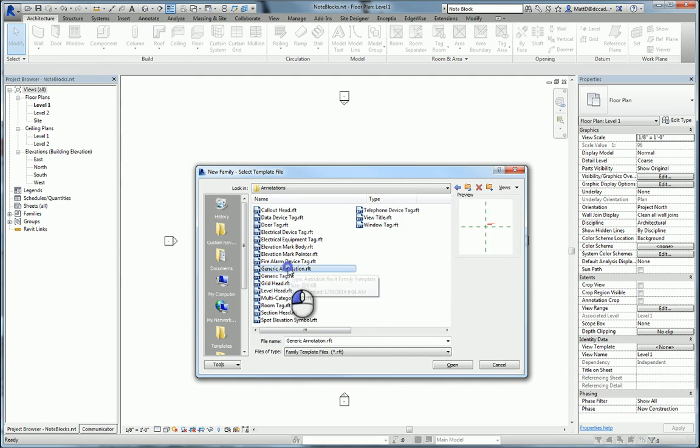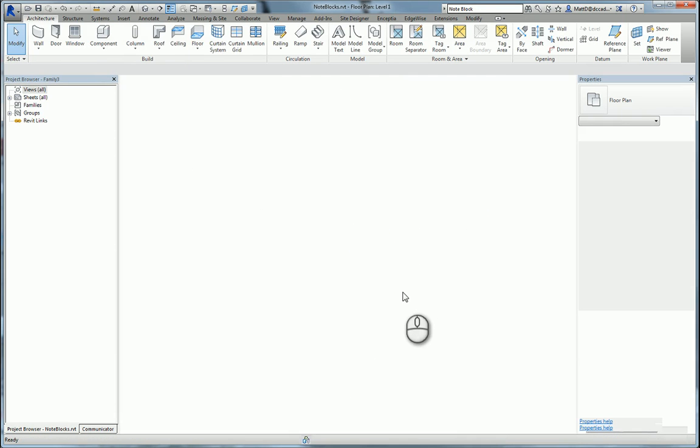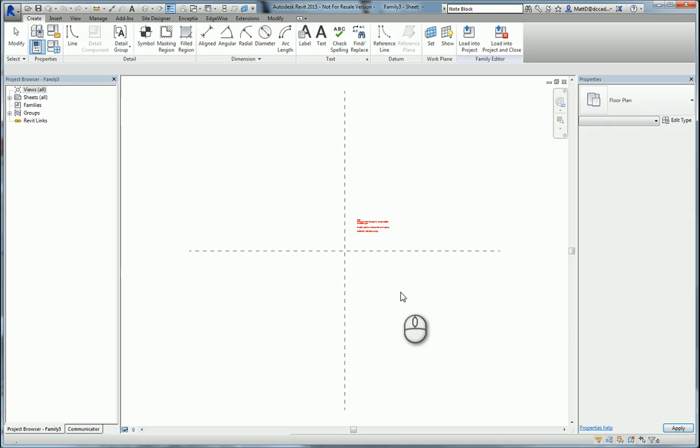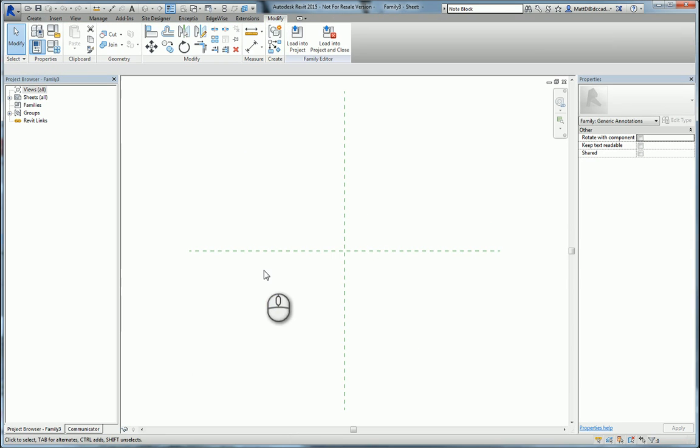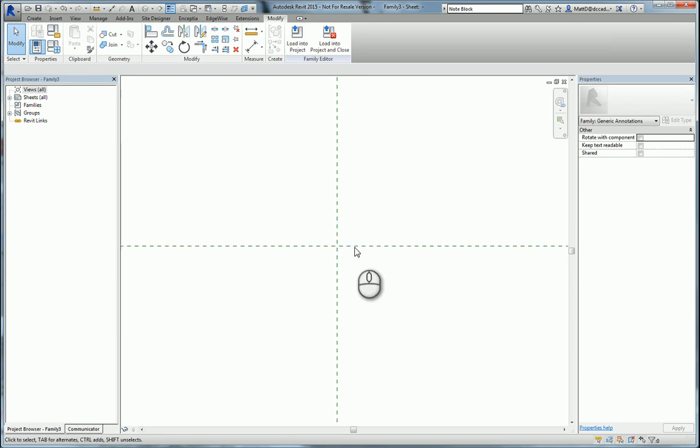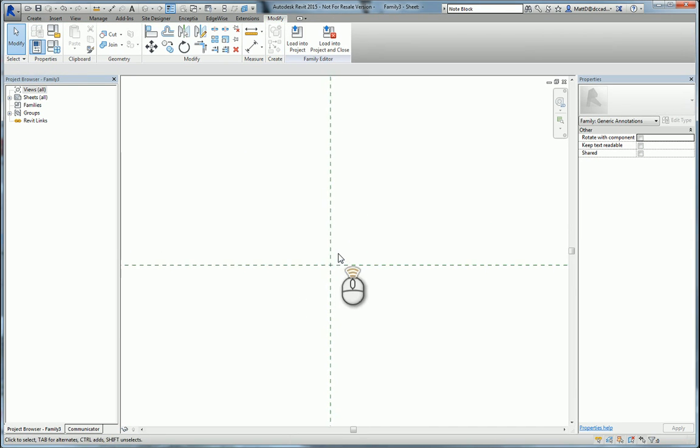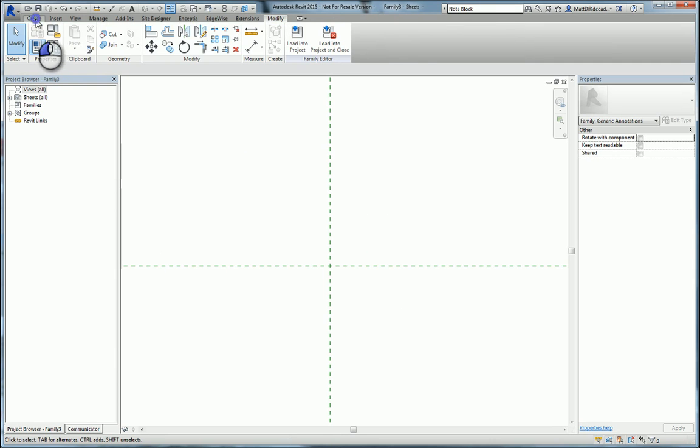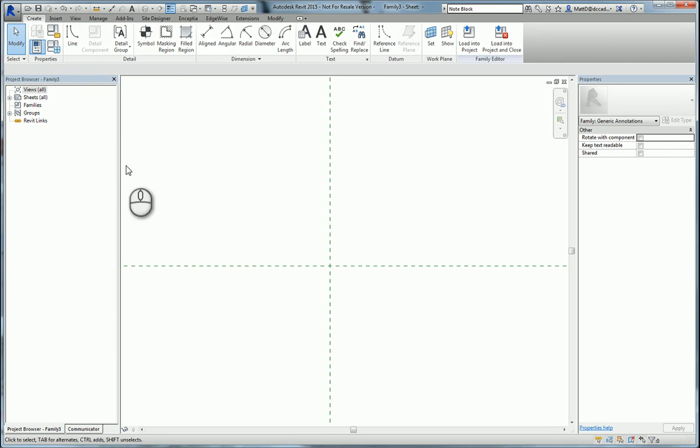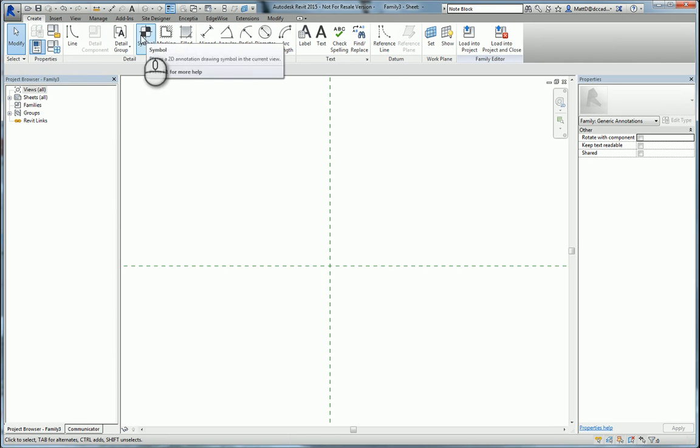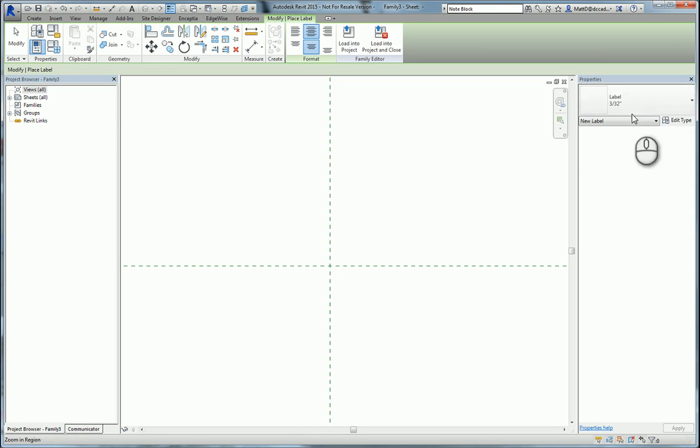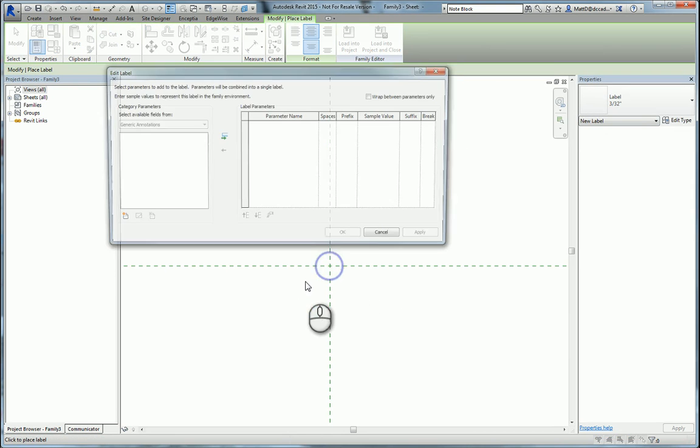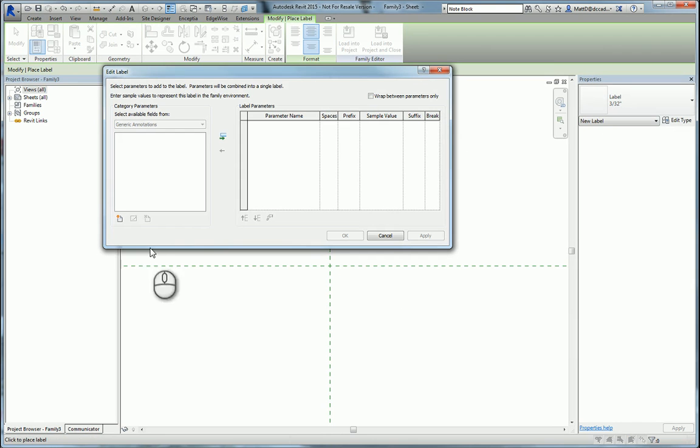We'll choose the generic annotation template and delete the note. We're going to add a label by going to the create palette, clicking on label. I'll just use the default 3/32 inch label and place it more or less at the origin.